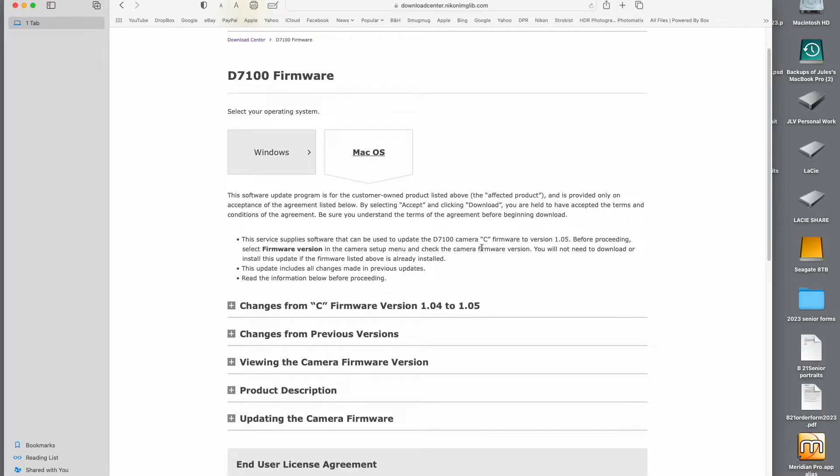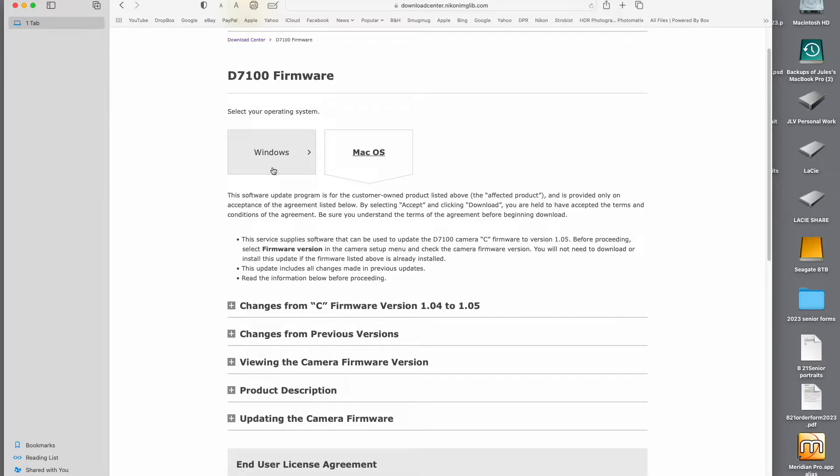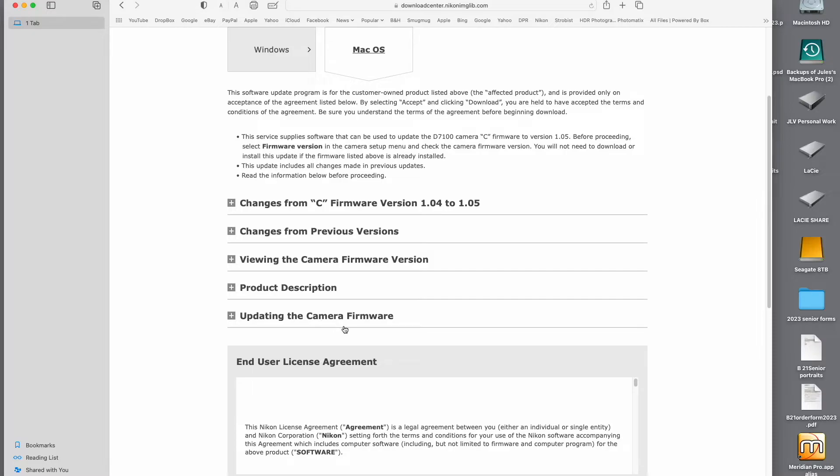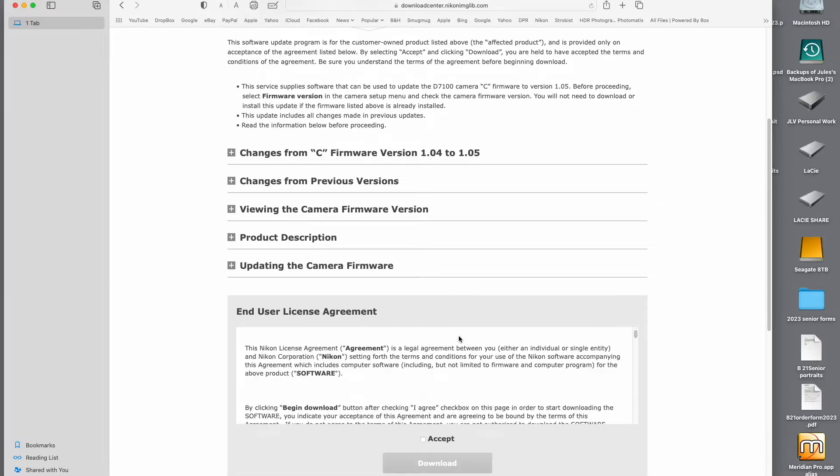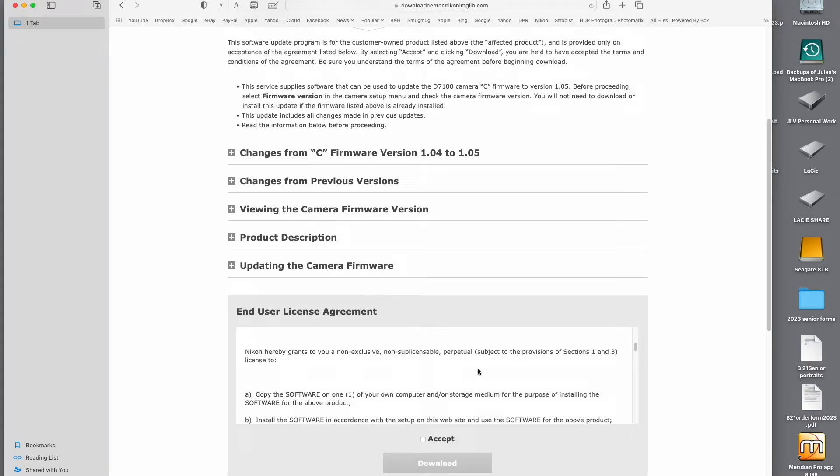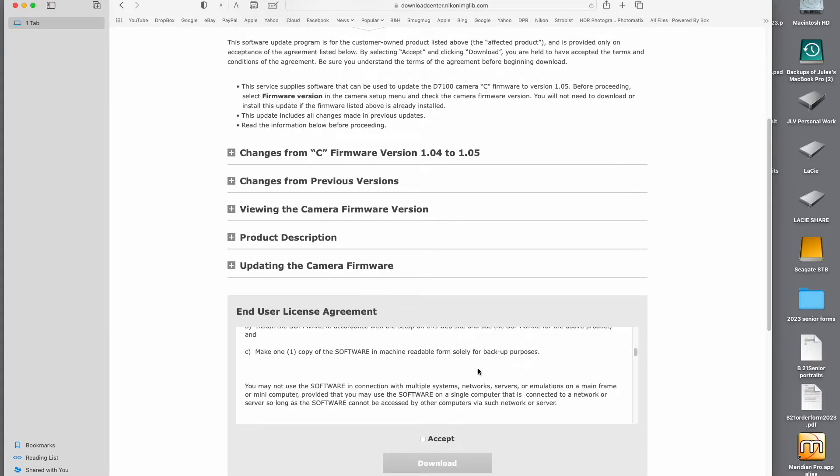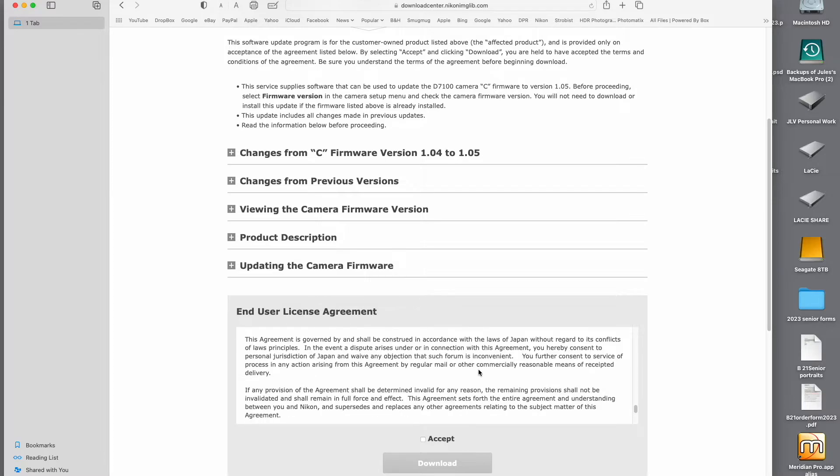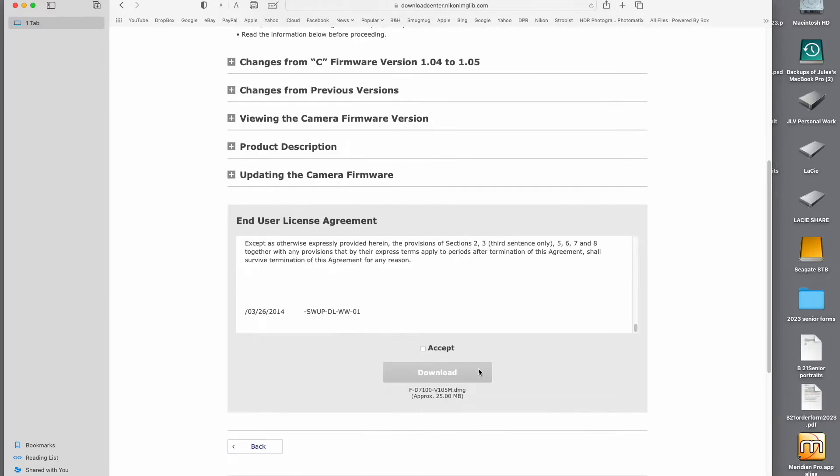And I'm using a Mac. So Mac OS is highlighted here. And if you're using Windows, this would be. So we're just going to scroll down a little bit more. And there's some information to read explaining the changes from version 1.04 to 1.05, changes from previous versions, etc. Right here, this gives you information on actually doing what we're doing here, updating the software. So you scroll down a little bit more and there's an end user license agreement to read. I usually don't read them. Just click accept and click on download.